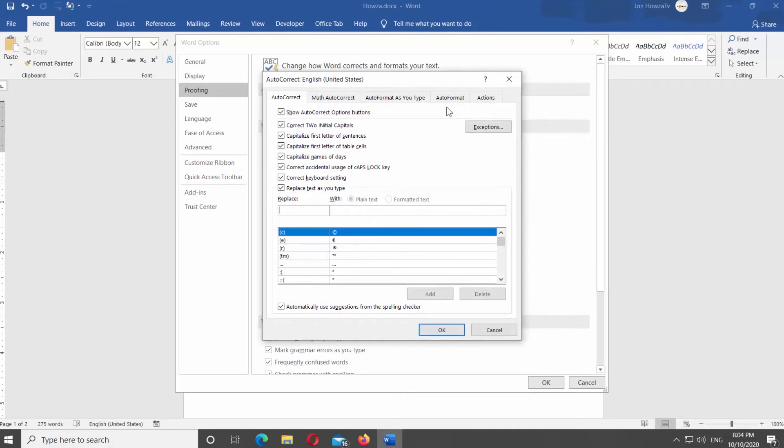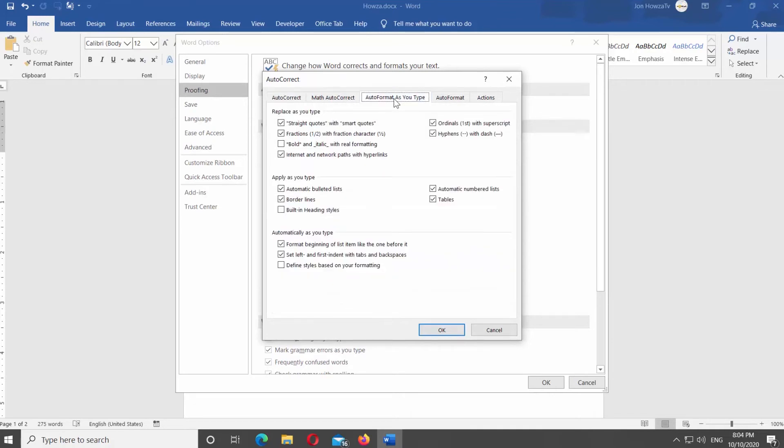Go to Auto Format as you type Tab. Uncheck Internet and Network Paths with hyperlinks option. Click OK.